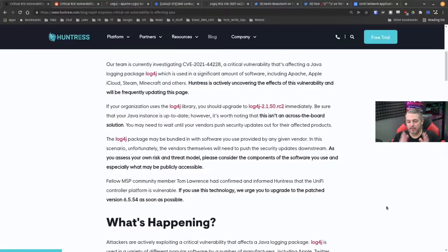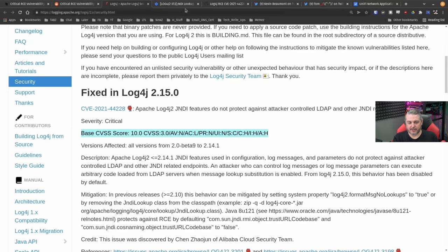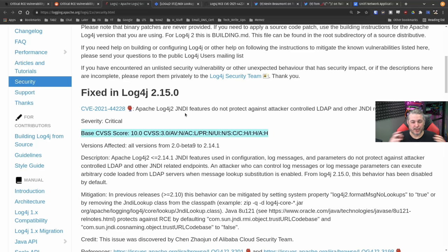And I'll be covering from the blog post here over at Huntress, and along with a Reddit post, and of course, some details that I want to cover, including the fact that this has a base CVSS score of 10. Yes, 10, the worst you can get.